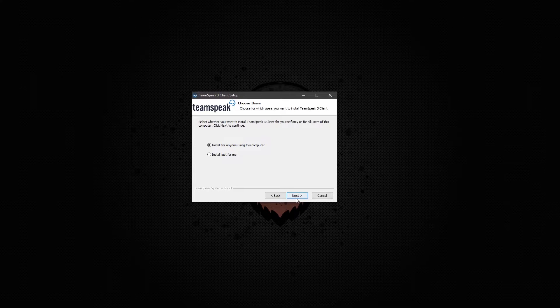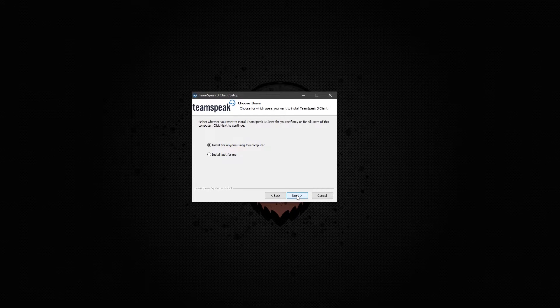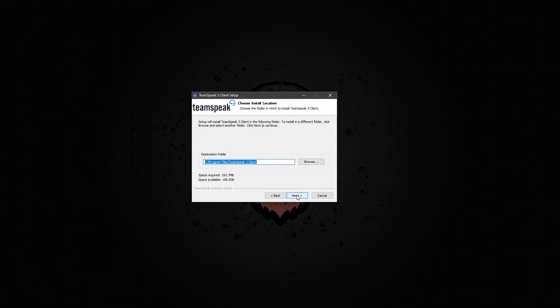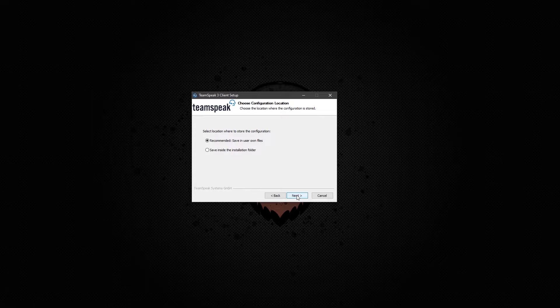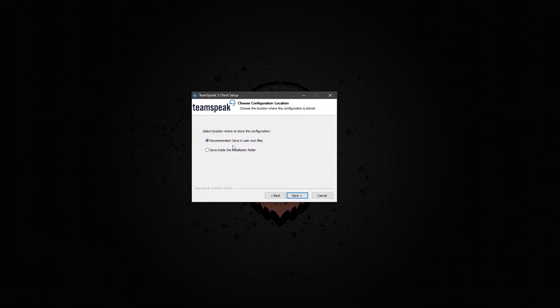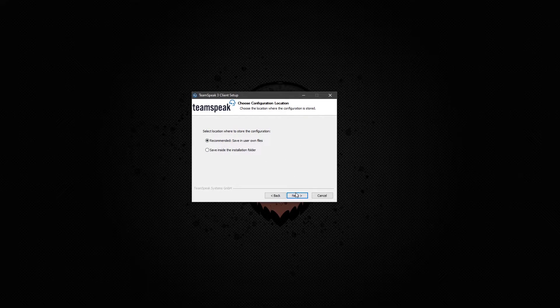Now you want to keep the default settings. Go to next. Keep this the same as well.